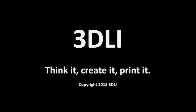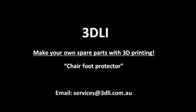Hello from 3DLI. In this video we will show you how to make spare parts, in particular a chair foot protector.